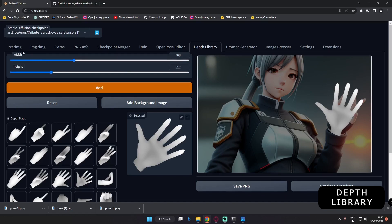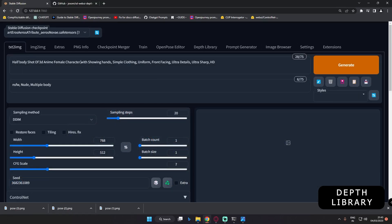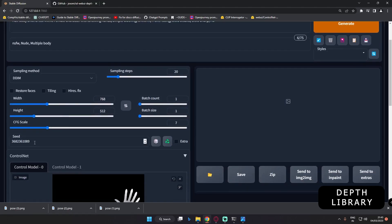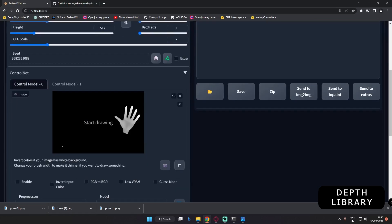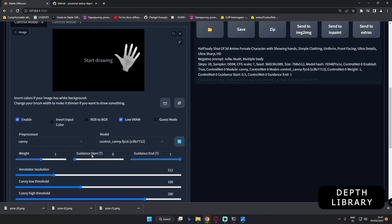Let's check how it works, starting with text-to-image. This was the prompt I was using to generate the image, along with the seed. I'll add the prompt, negative prompt, and the seed — the seed is very important, so paste the exact seed of your image. Then click Enable, select your preprocessor and model. The guidance start is very important for correcting deformed hands; 0.05 was working great for me, so I'll go with that value.